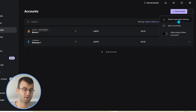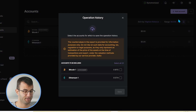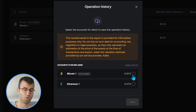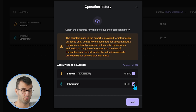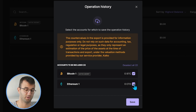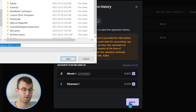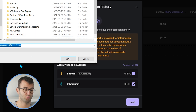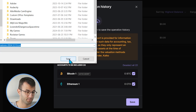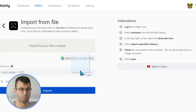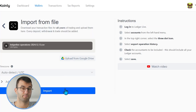From the dropdown menu, select Export Operation History. Select all the accounts that you're using — you might have more than me, which is perfectly fine — then click Save. It will prompt you to save this file somewhere on your desktop. From there, simply drag and drop the file into Coinly and click Import. And there you have it.